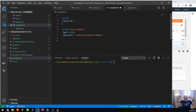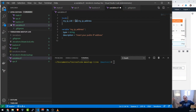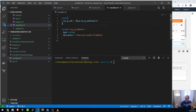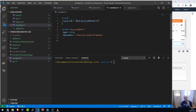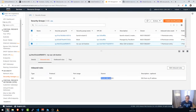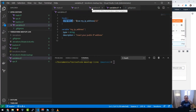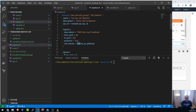Each time I reference `local.my_ip_cidr`, it concatenates the input variable `my_ip_address` with '/32'. Now I go back to bastion.tf and replace the hard-coded cidr_blocks with `local.my_ip_cidr` instead of the previous variable reference. This is a clean separation: input variables for user-provided values, local variables for internal manipulation.